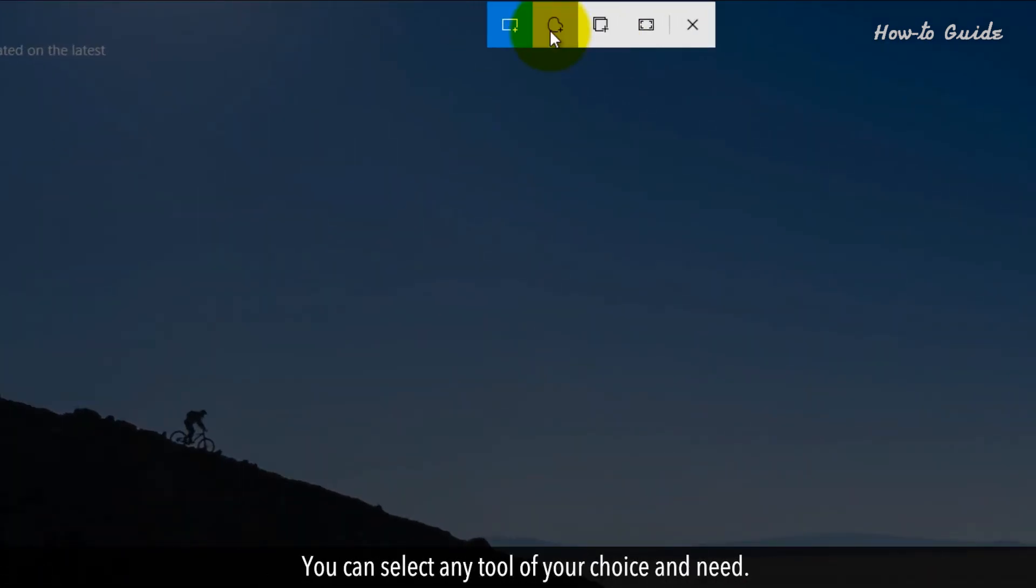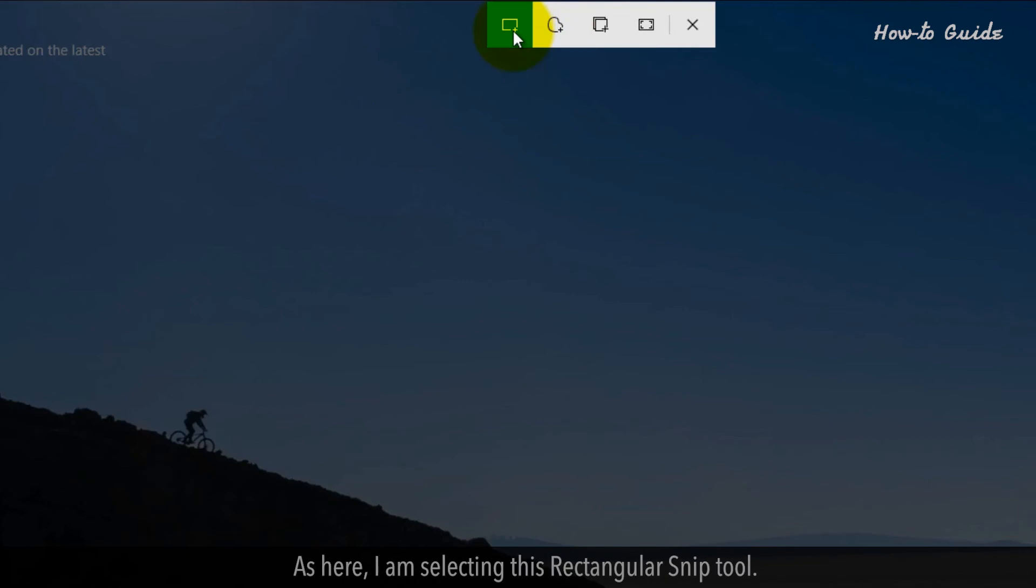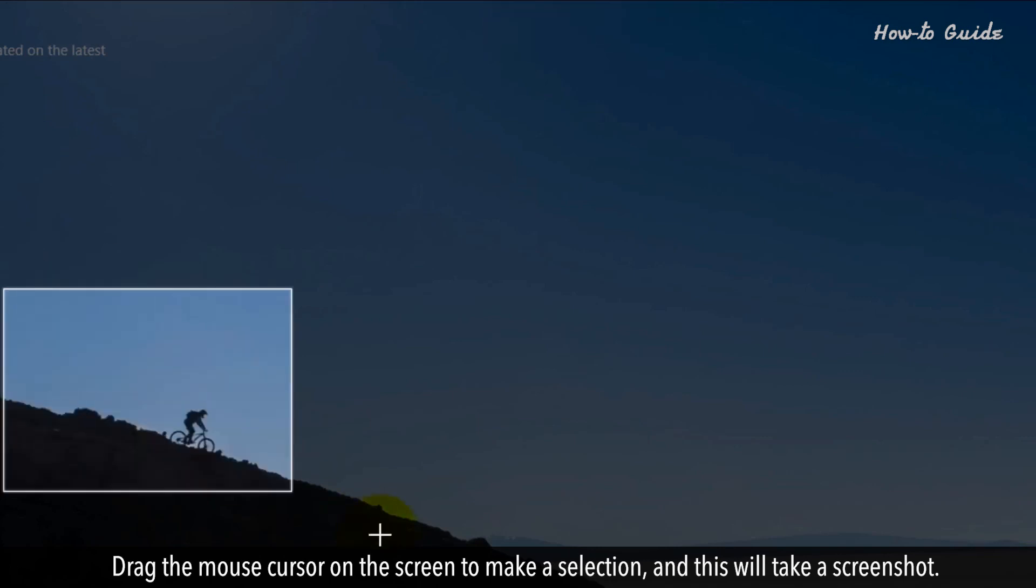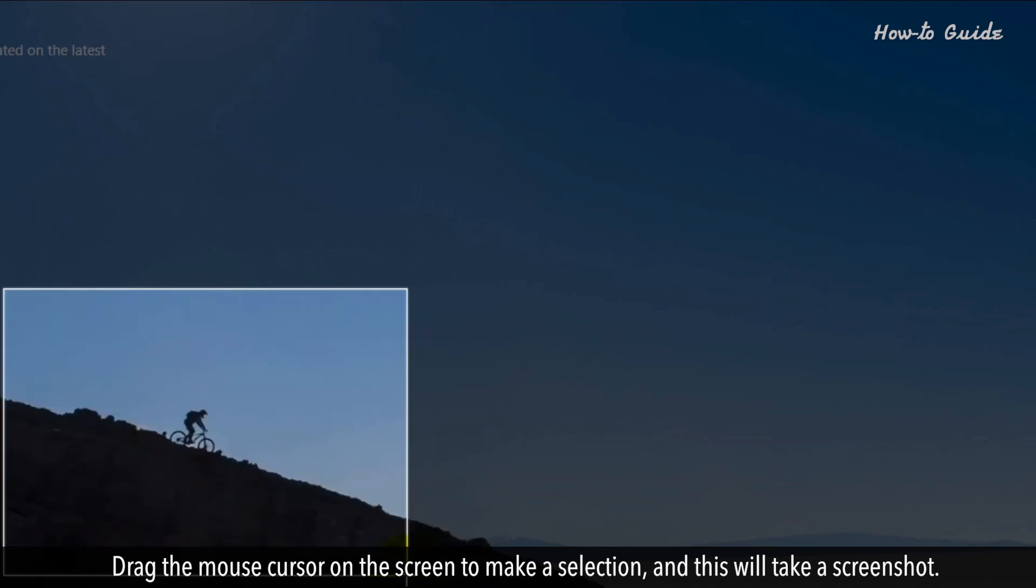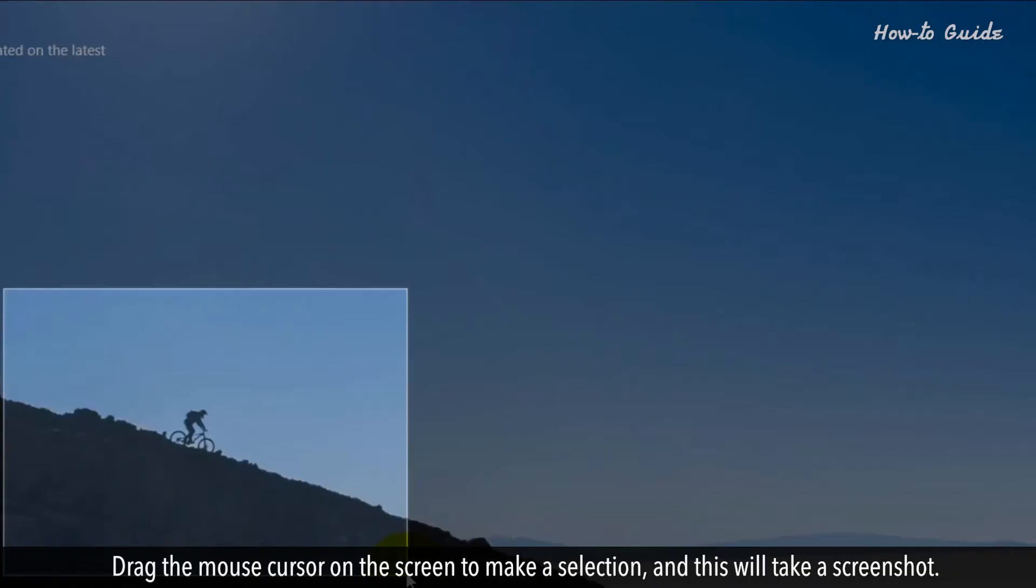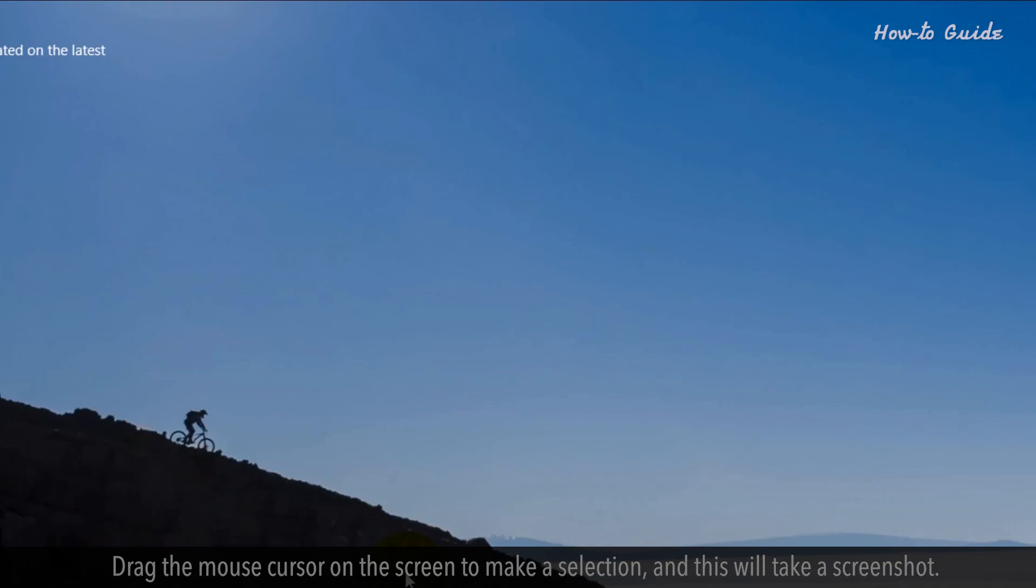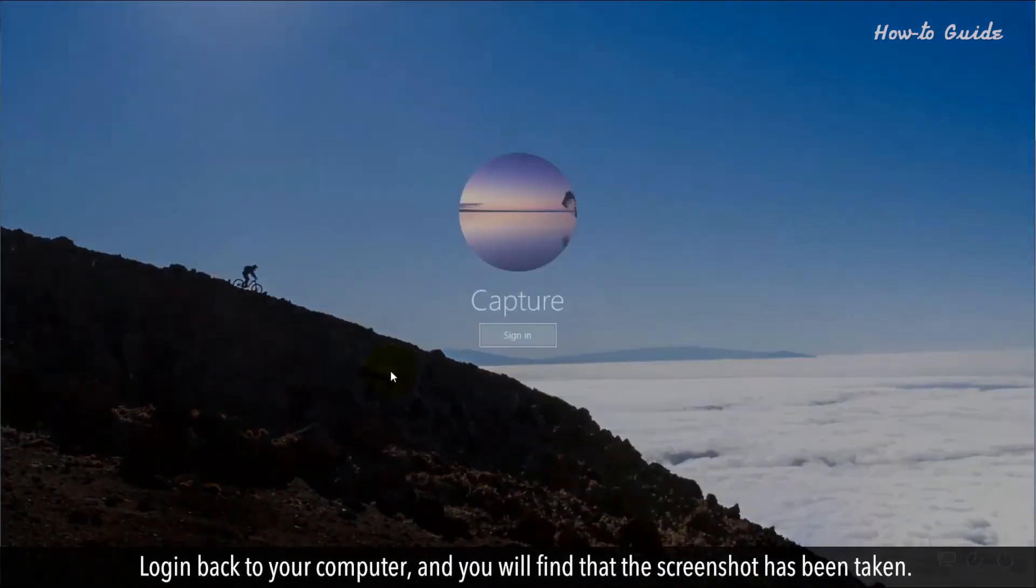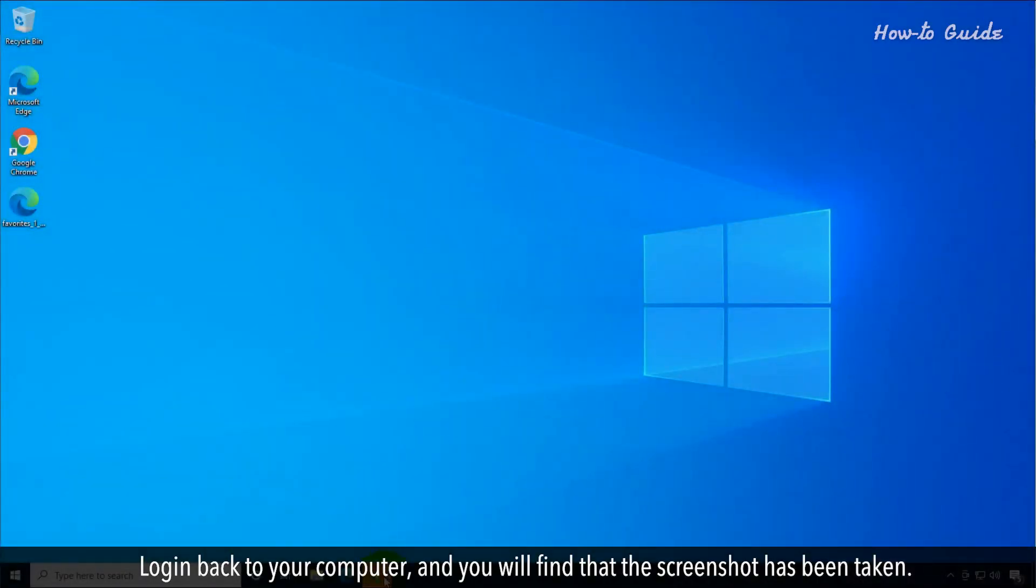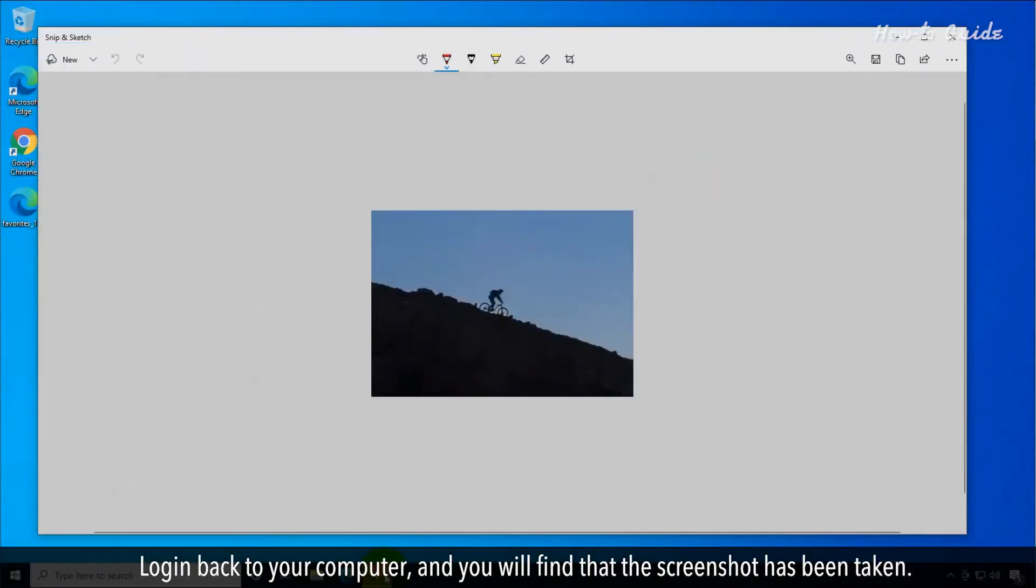You can select any tool of your choice and need. As here, I'm selecting this rectangular Snip tool. Drag the mouse cursor on the screen to make a selection and this will take a screenshot. Login back to your computer and you'll find that the screenshot has been taken.